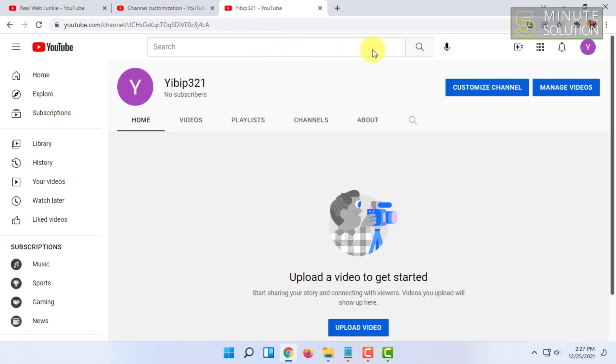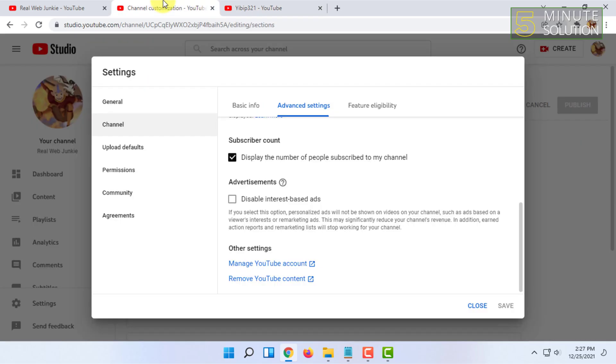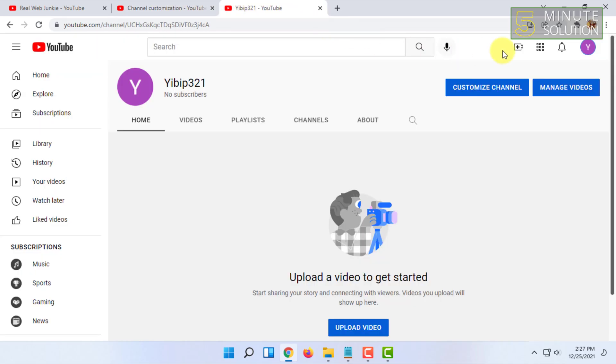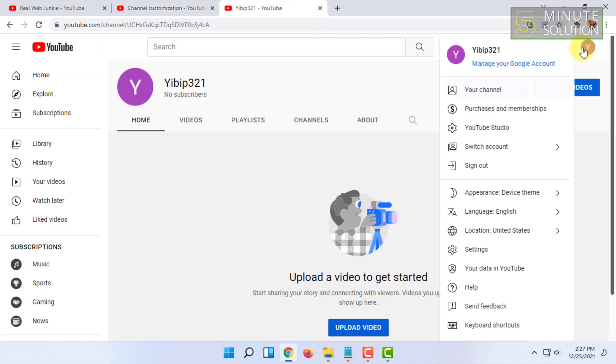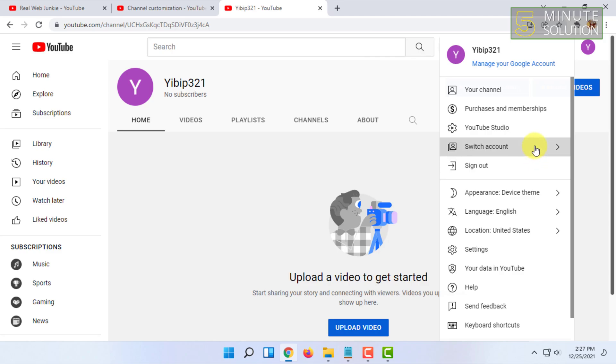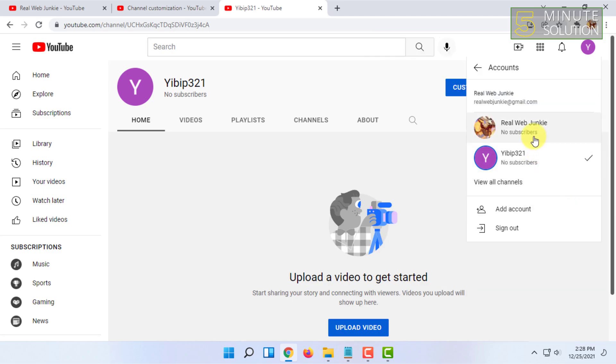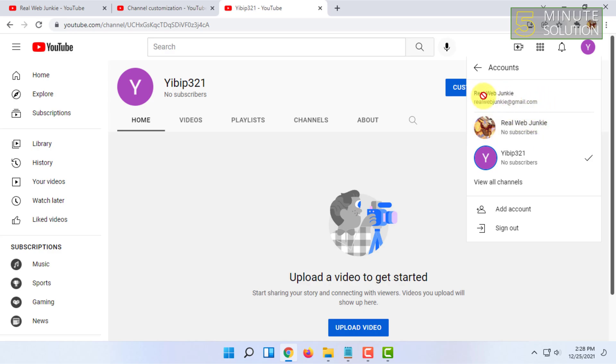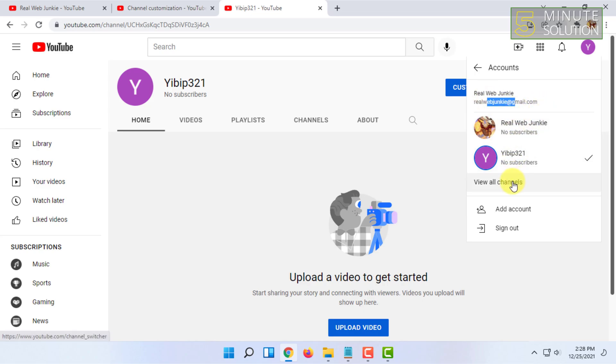You can click on switch account and see your main channel as well - the default channel of your email. From here you can select view all channels - click on that.